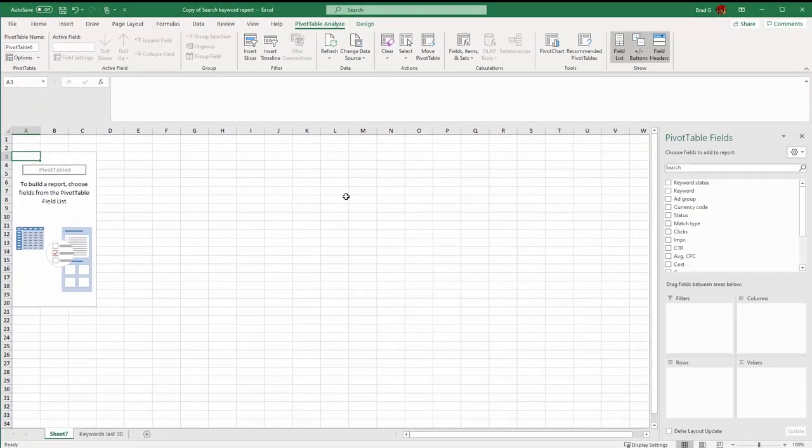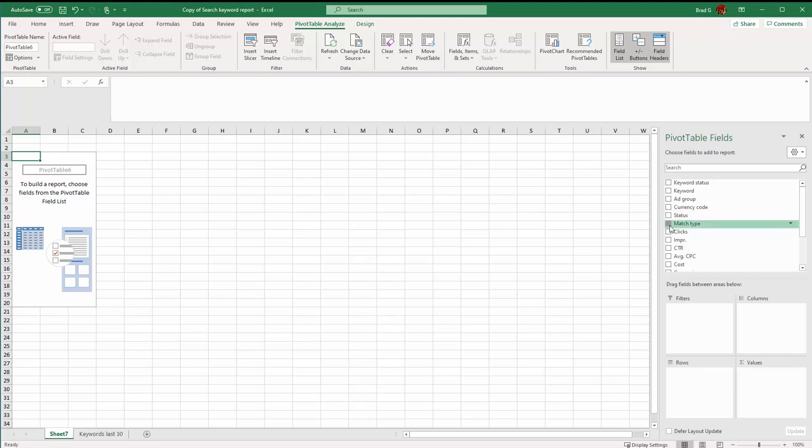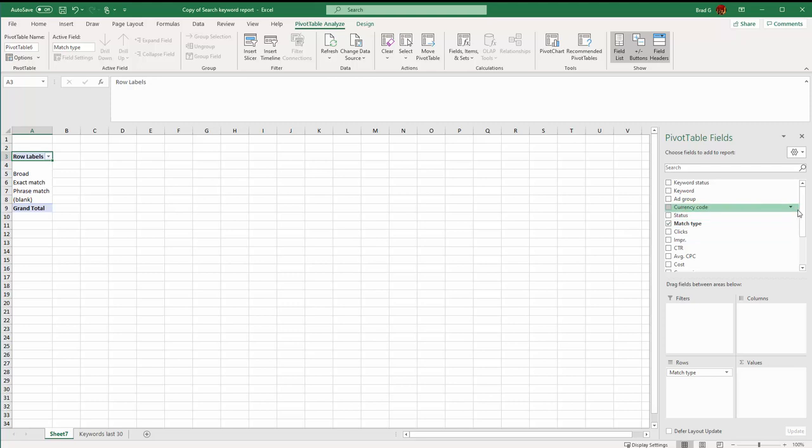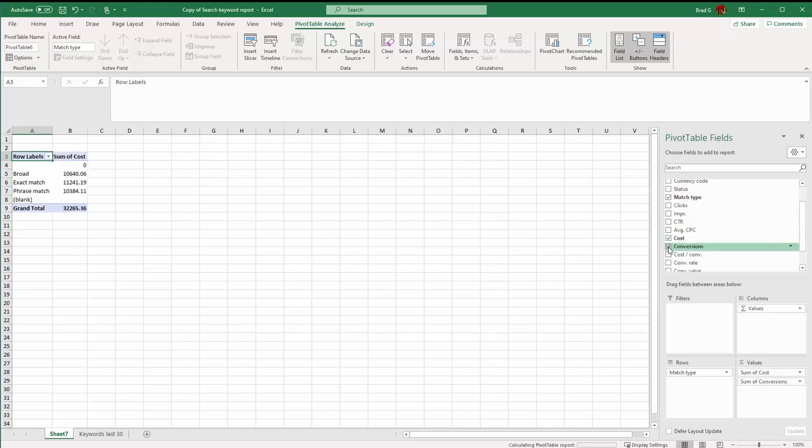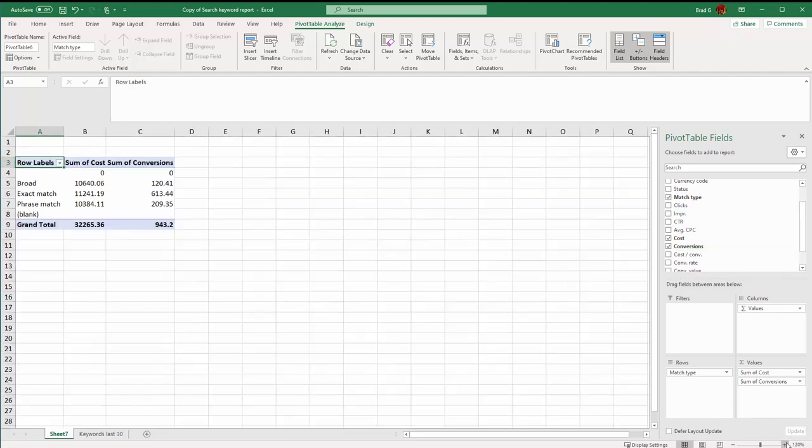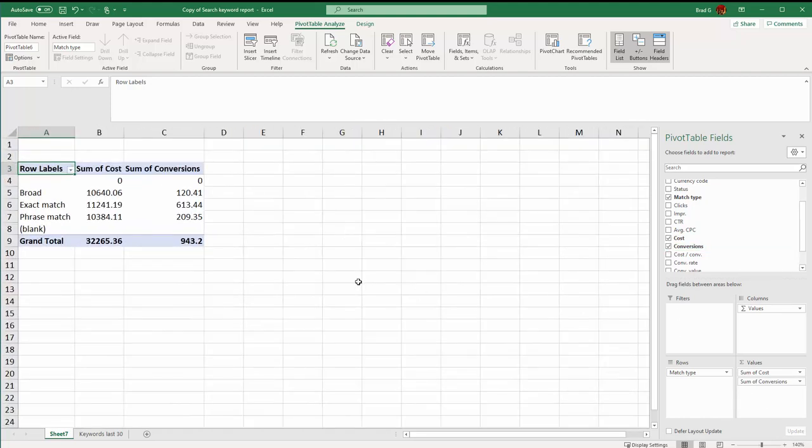The very first thing to consider is what is our key, how do we want to look at the data. For instance, if we wanted to say I wonder how these new match types are treating us, we can click on the match type and that's our top row. Then we could add things and say what's my cost and my conversions for each of the match types. Blow this up to make it easier to read.